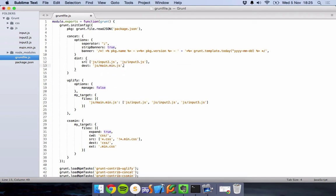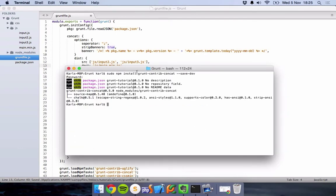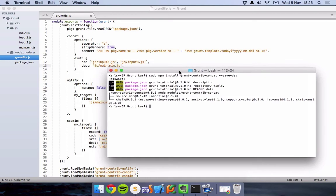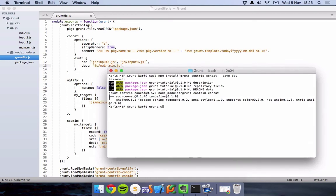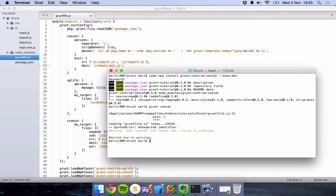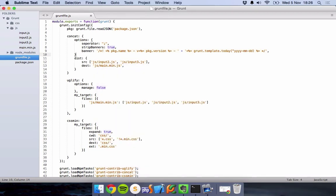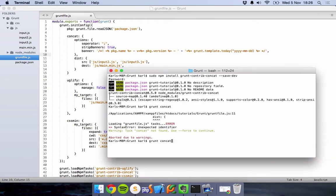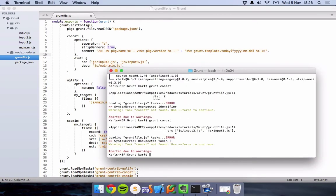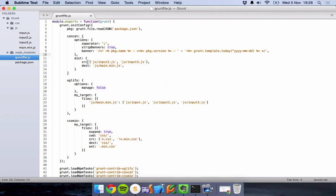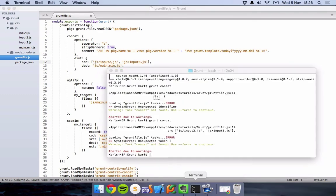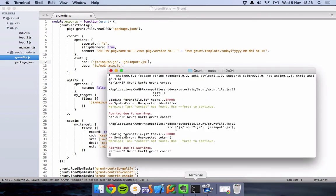Grunt concat. And we have an error. Why is that? Because I forgot to put a comma there. Silly me. And another error. I'm off my game today. I'm leaving everything out.